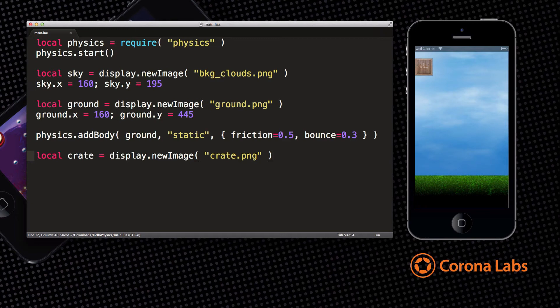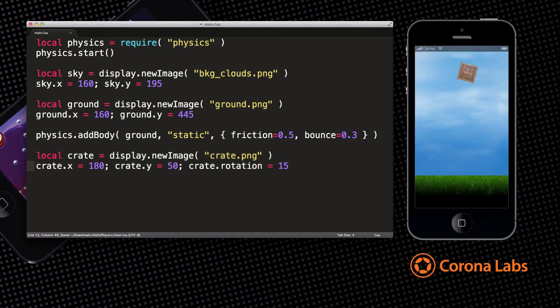You can see the crate there floating on the left. Let's position it in the middle and rotate it slightly. Now it's in a more interesting position.